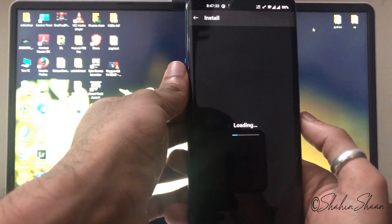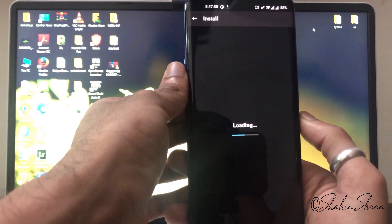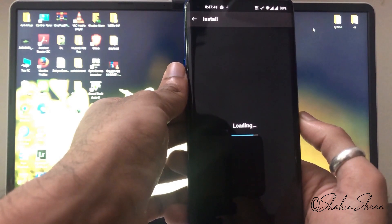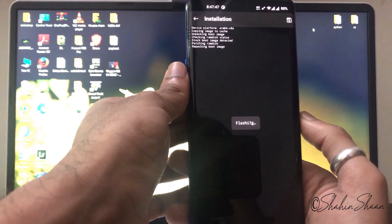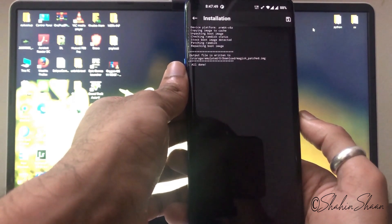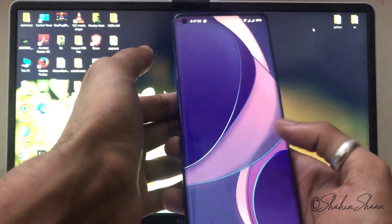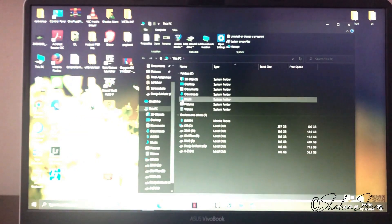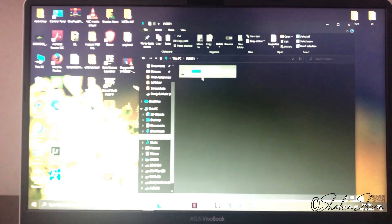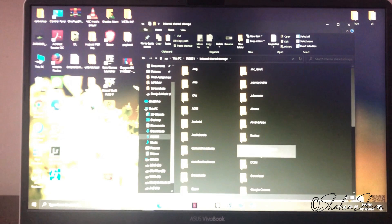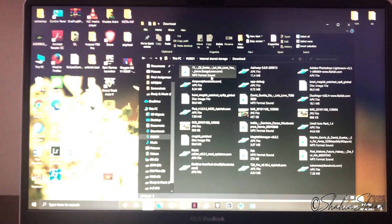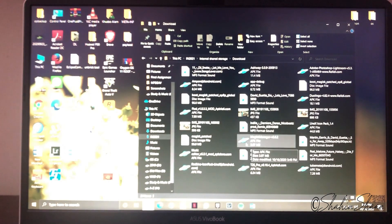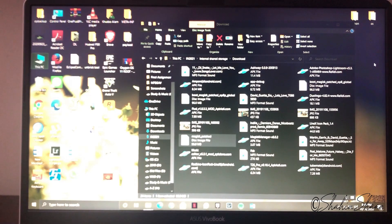The boot.img file will be patched with Magisk. You will find the patched file in your Download folder, named as magisk_patched.img. Now copy this magisk_patched.img to the Platform Tools folder on your PC or laptop.